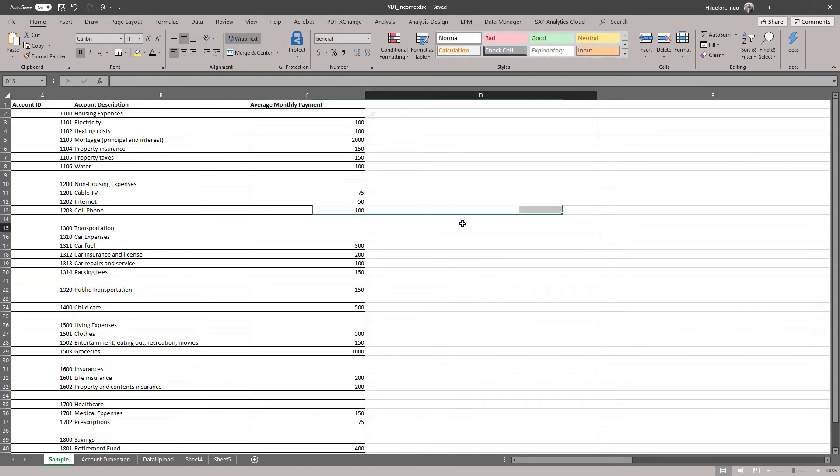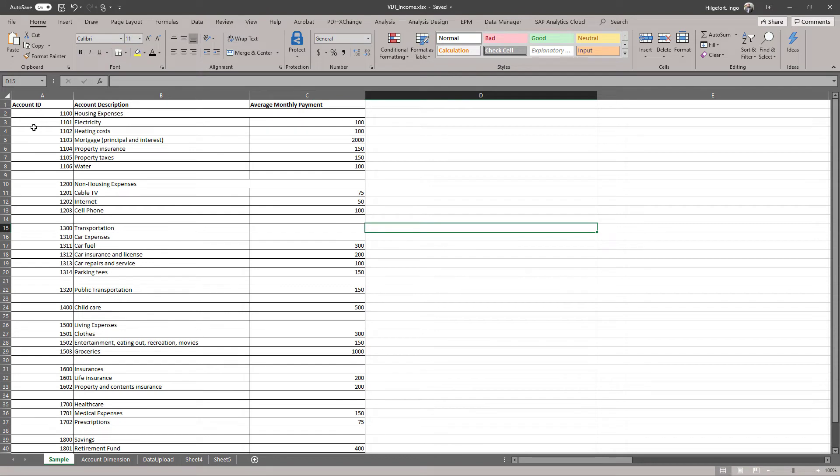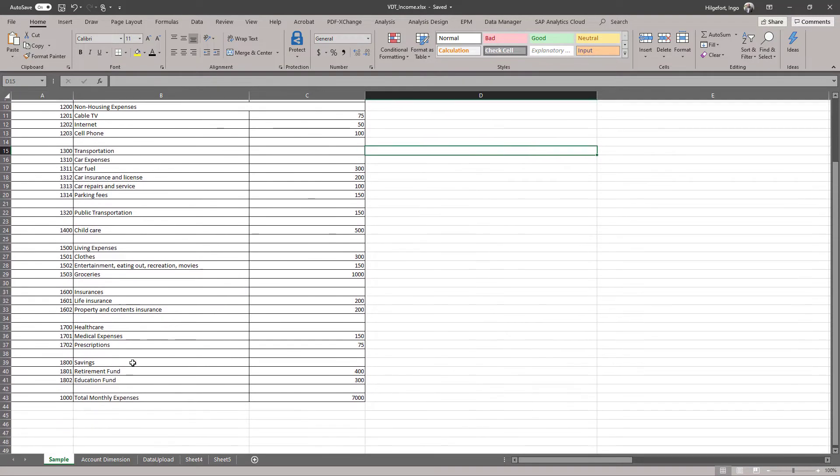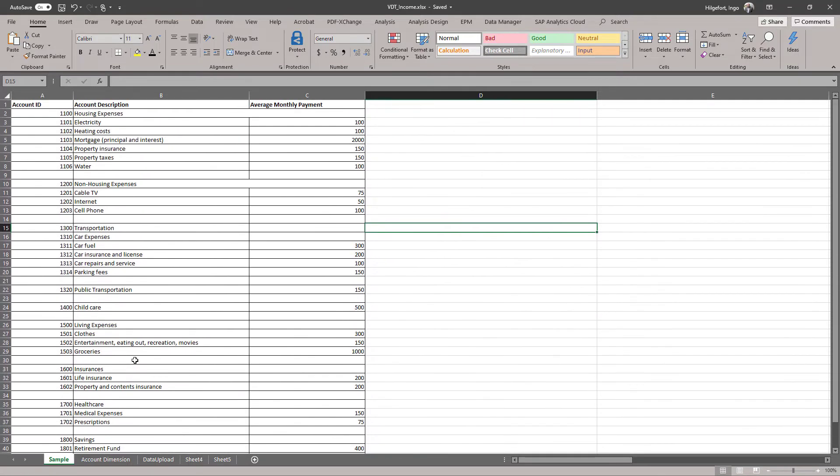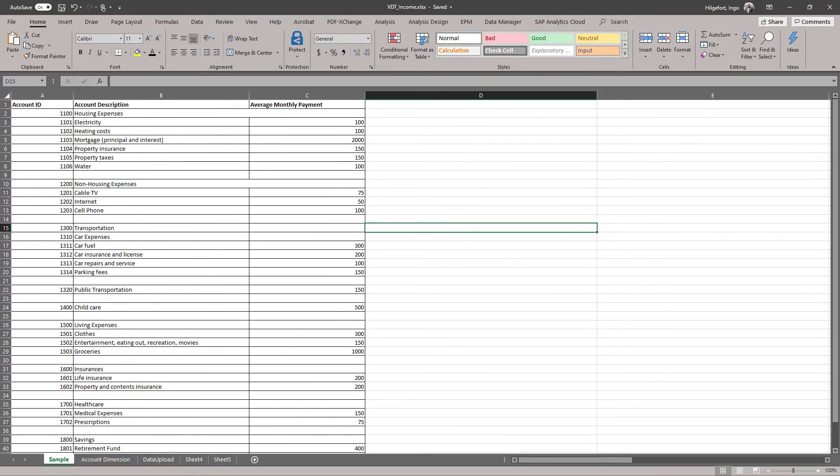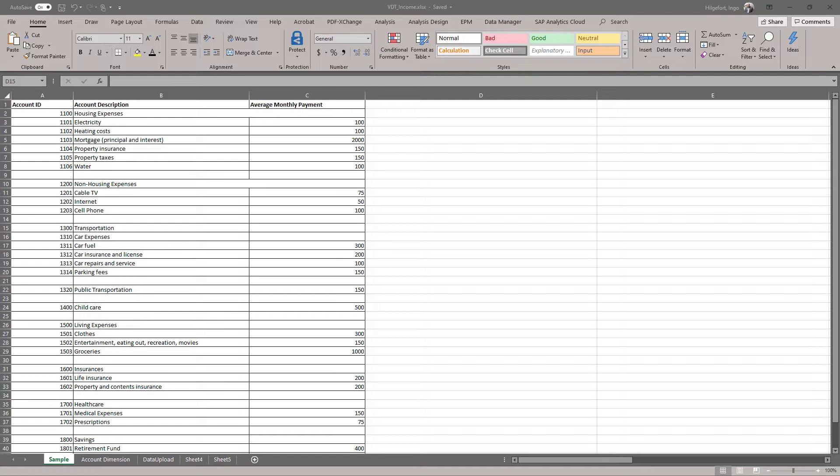Here we have basically a list of things around a typical household income. We have expenses for the house, transportation, child care, living expenses, insurances. So how could we basically create a value driver tree for such a scenario?